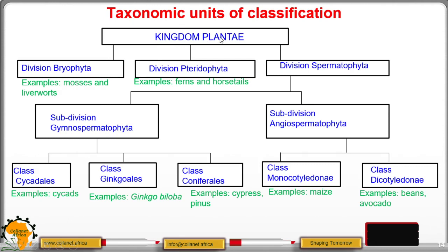In kingdom Plantae we have three divisions. Bryophyta — these are the mosses. Pteridophyta — we have ferns and horsetails. When it comes to Spermatophyta, or those that bear seeds, we have two groups: subdivision Gymnospermophyta and subdivision Angiospermophyta. Angiospermophyta — these flower; examples are maize and beans. Gymnospermophyta — these do not produce flowers; we have cycads, ginkgoes, and class Coniferales, which have cones.